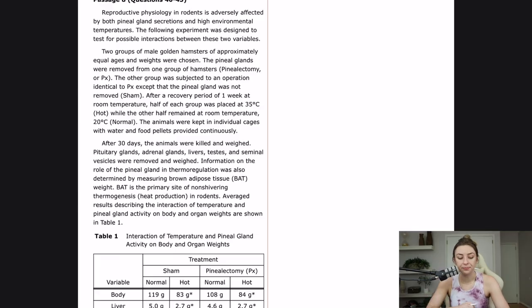Figures on the MCAT cannot be understated. They are extremely important in visualizing the results of a study, and you're going to get a lot of questions on them. A good example is passage 8 in the BB section of the double AMC sample test, so I'm going to get into it and show you exactly how to answer questions with the information in a table. Let's start flowcharting it.